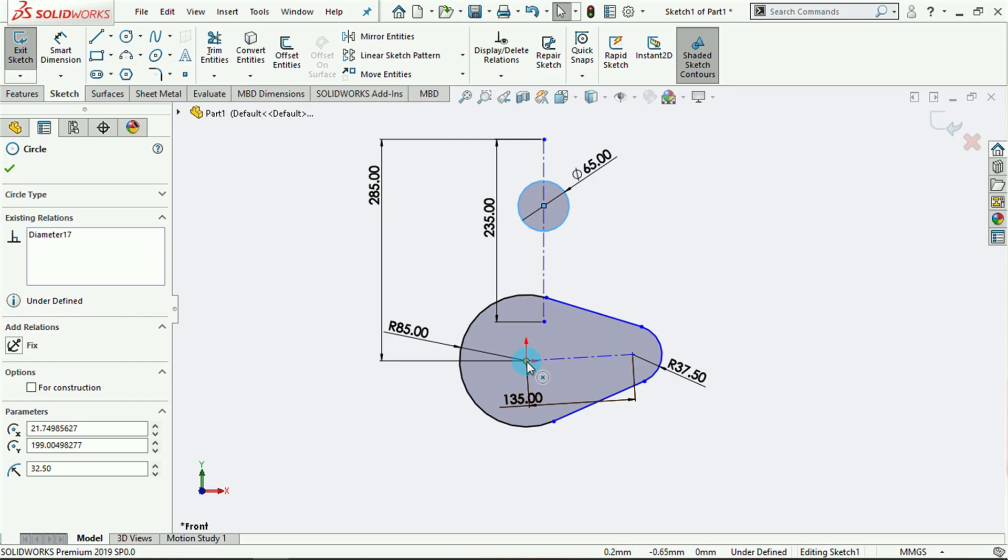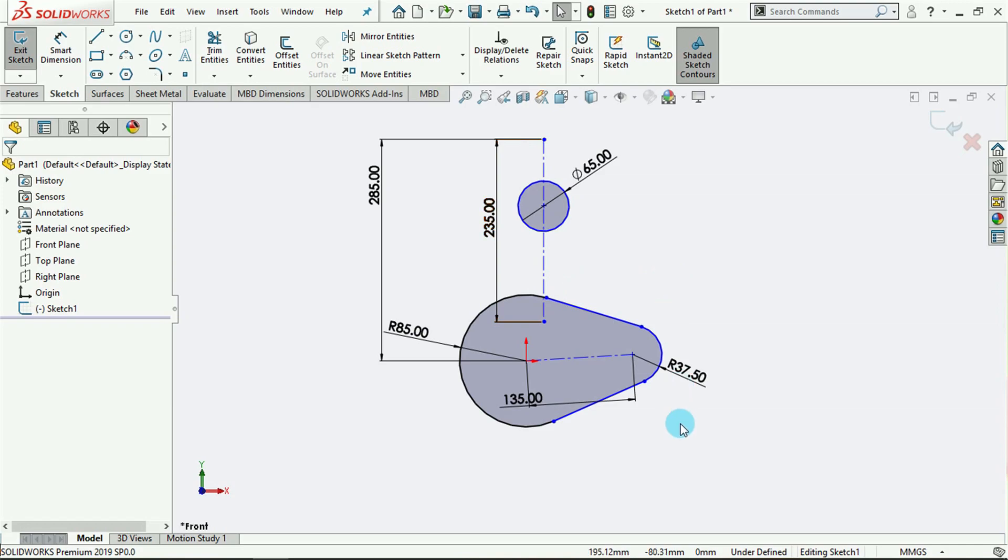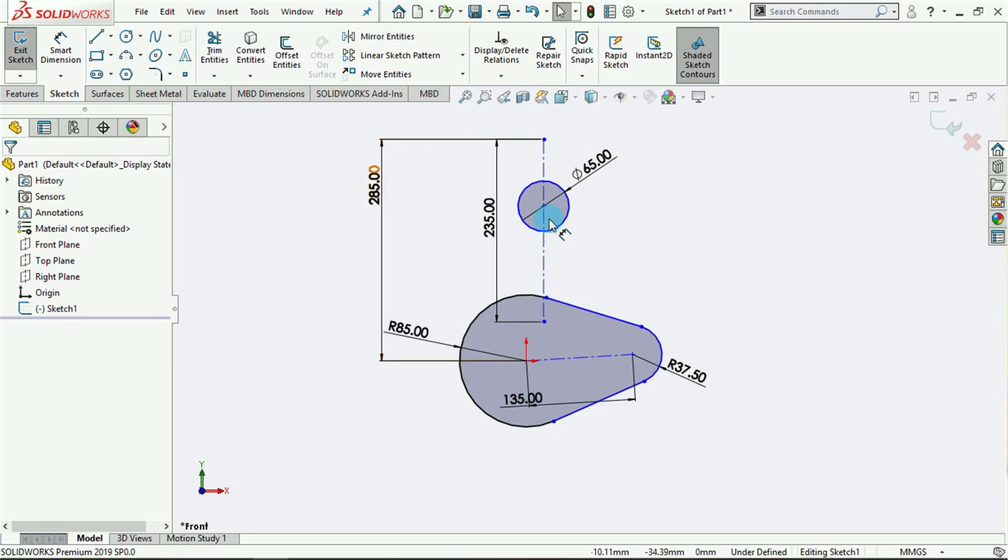With that done, the Make Path tool is used to convert an ordinary closed contour such as this into a path. When I mean path, I mean like a cam-follower kind of setup. This is the cam and this is the follower. When it comes in contact with the follower, the follower will move in tangency with the circumference of the cam.